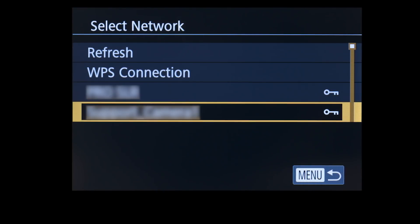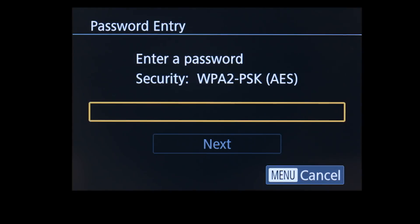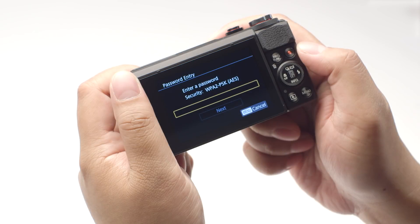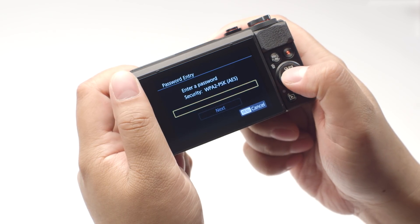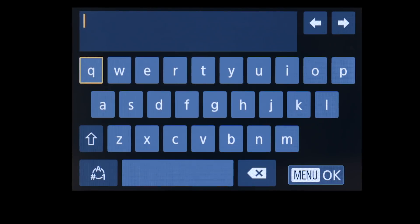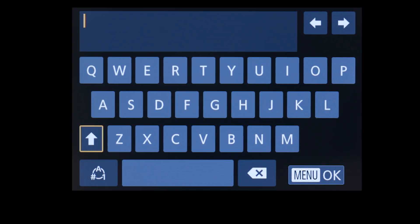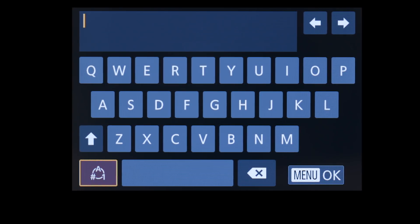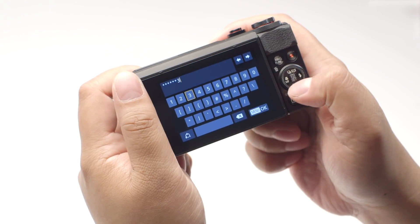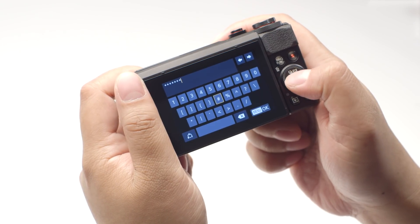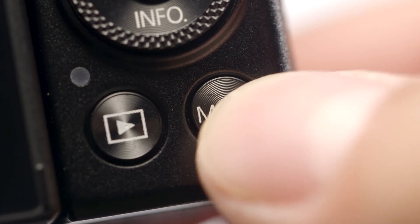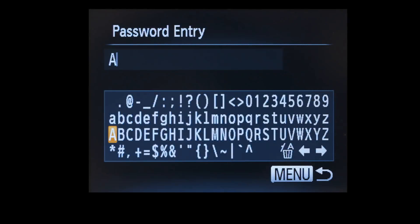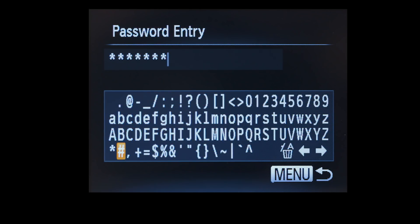Select the name of the network you are using. Now enter your network password. This is the same password you used to set up your wireless network. If your camera menu looks like this, highlight this icon and press Set to toggle between lowercase, uppercase, and this icon for numbers and symbols. When the password is complete, press the Menu button. If your password entry screen looks like this, enter your password by selecting the correct characters. Then press the Menu button.